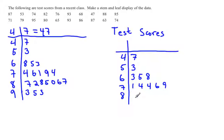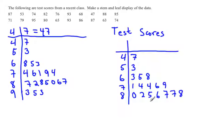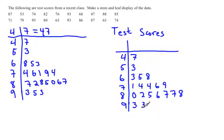The stem of 8 starts with 0, then 2, then 5, then 6, then 7, and another 7, and then 8. And the stem of 9 has two 3s and then a 5.